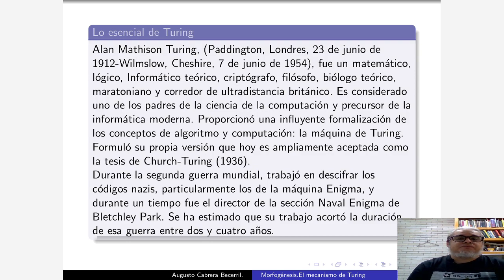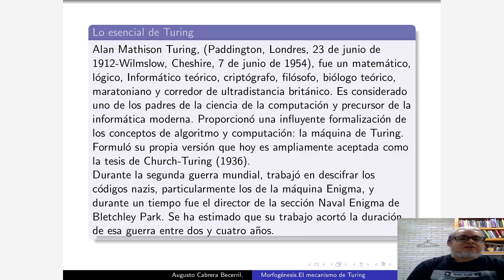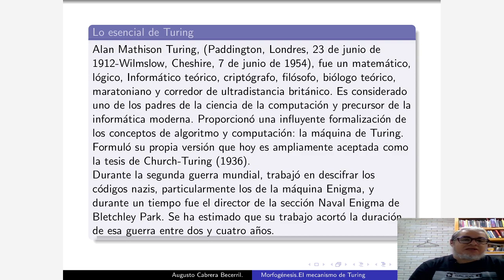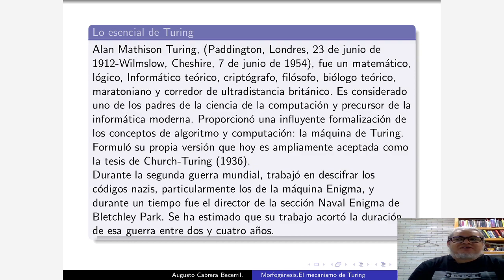Es considerado uno de los padres de la computación moderna y precursor de la inteligencia artificial. La máquina de Turing fue una cosa formal que se inventó para tratar de explicar lo que era la inteligencia y que es lo que hoy llamamos inteligencia de máquina, y sigue siendo el hito.